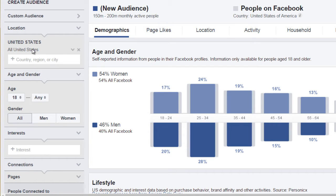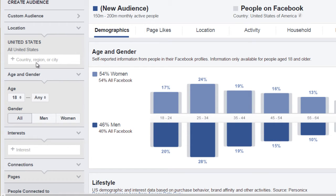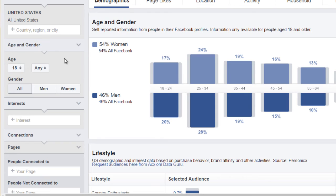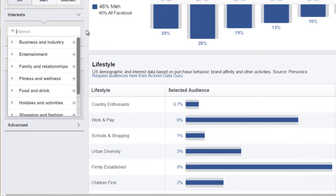By default, it will choose your country — in this case, the United States. If you are from a different country, it'll typically choose that for you, but you can also change it to Australia, Canada, or the United Kingdom. You can also choose age and gender, but typically I leave that blank because I'm specifically interested in interests. Based on the interests, it'll give you more data about that particular demographic. So let's say, for example, we're going to focus on cholesterol.